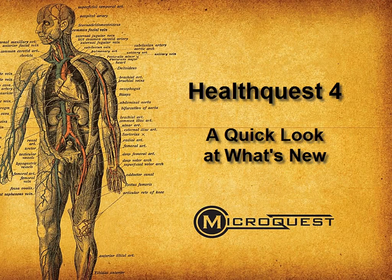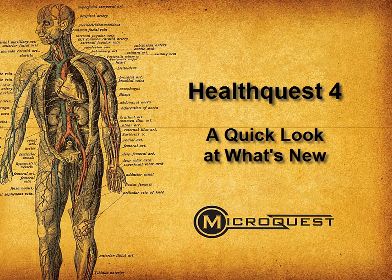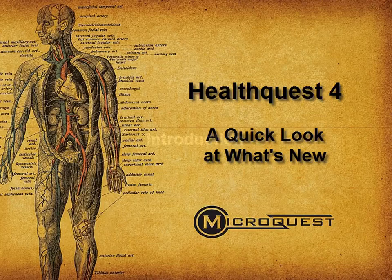Over the past year here at MicroQuest, we've been planning, listening to our users, and working hard on the next chapter in HealthQuest history.